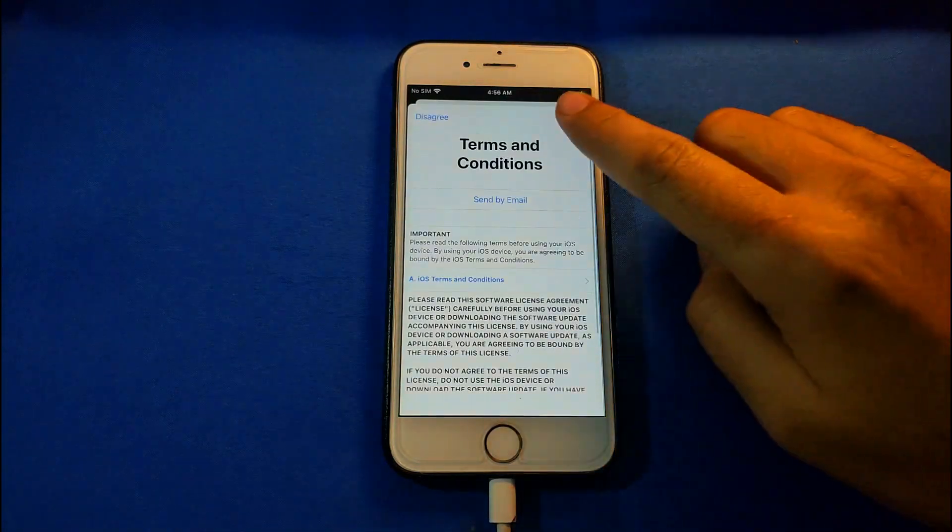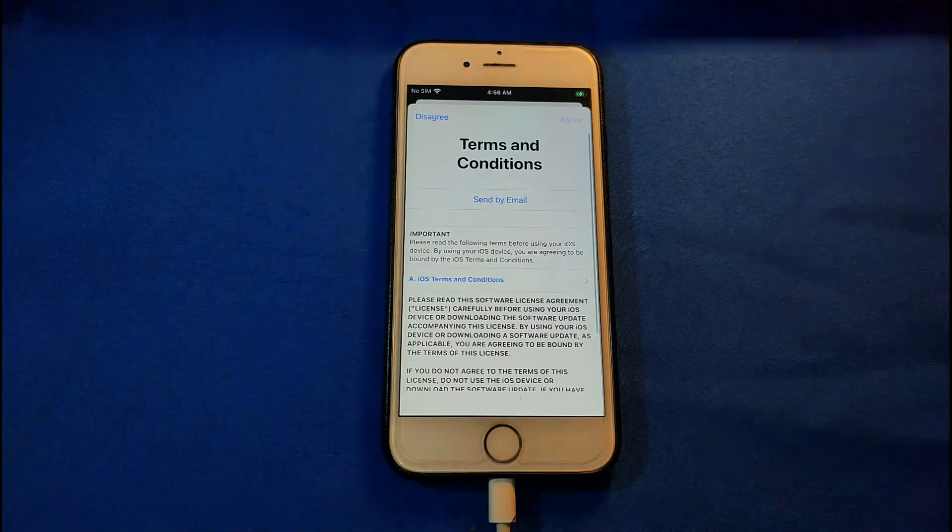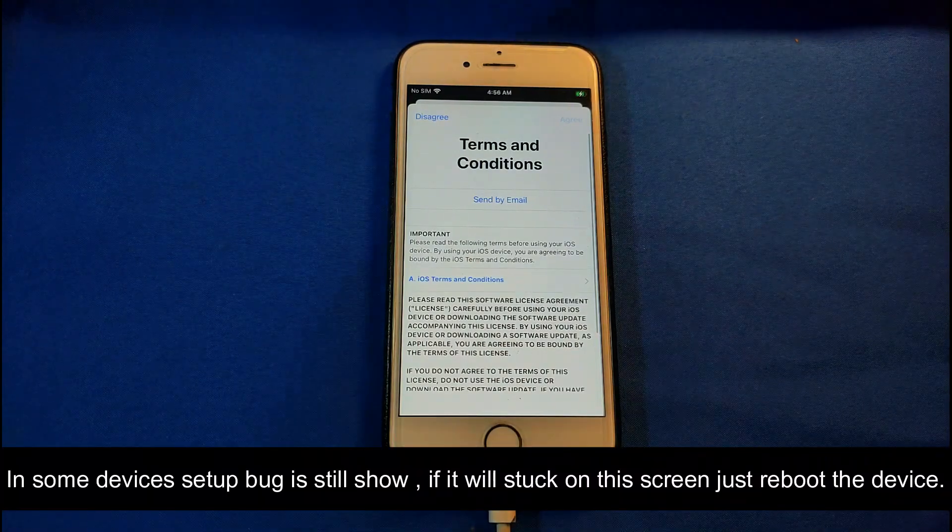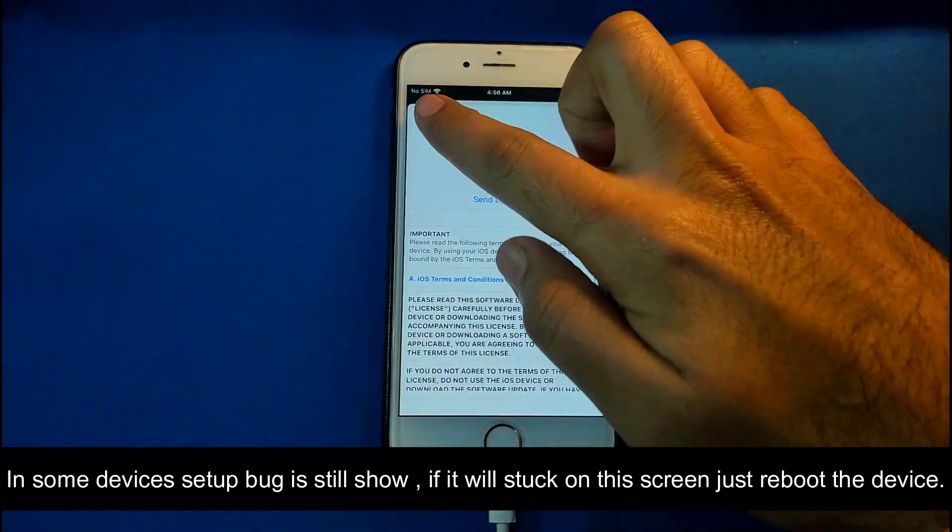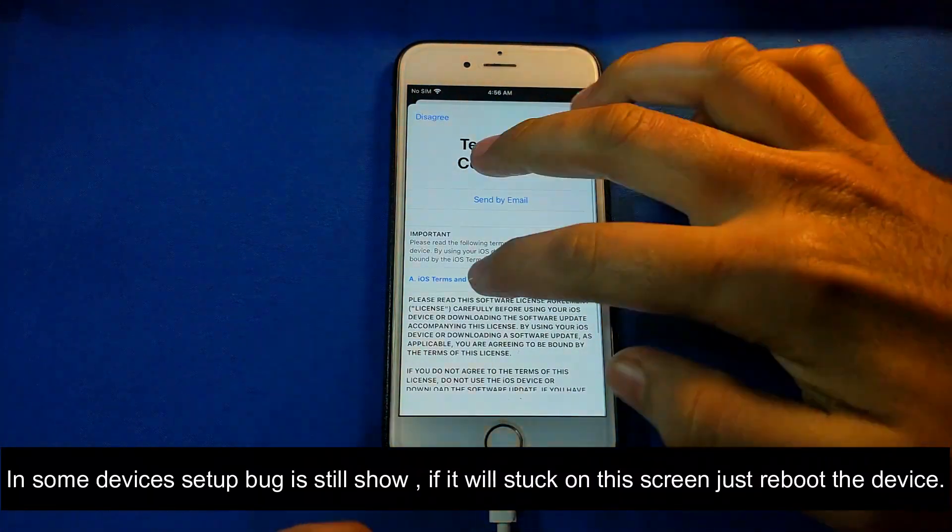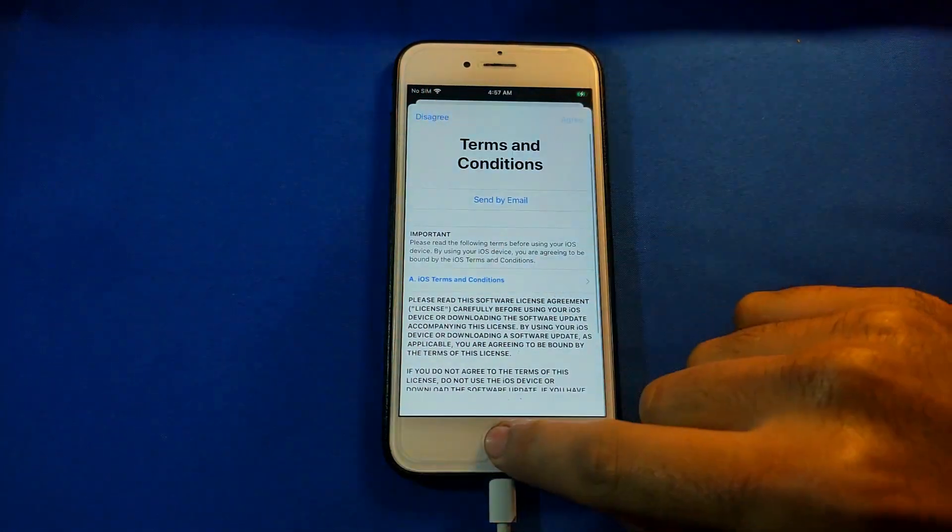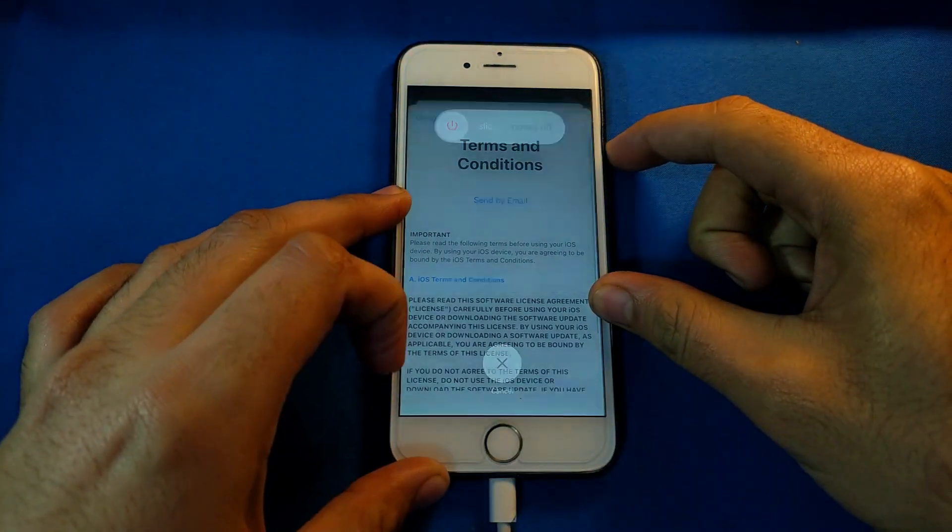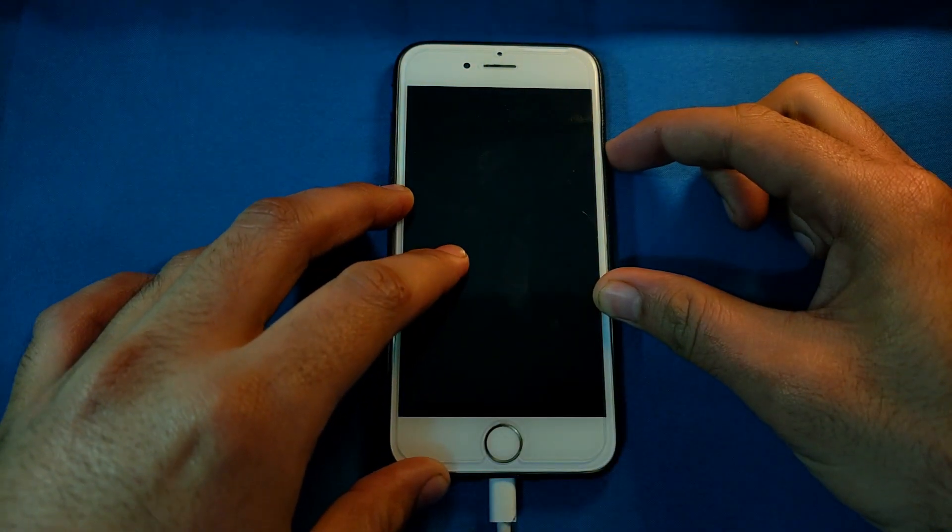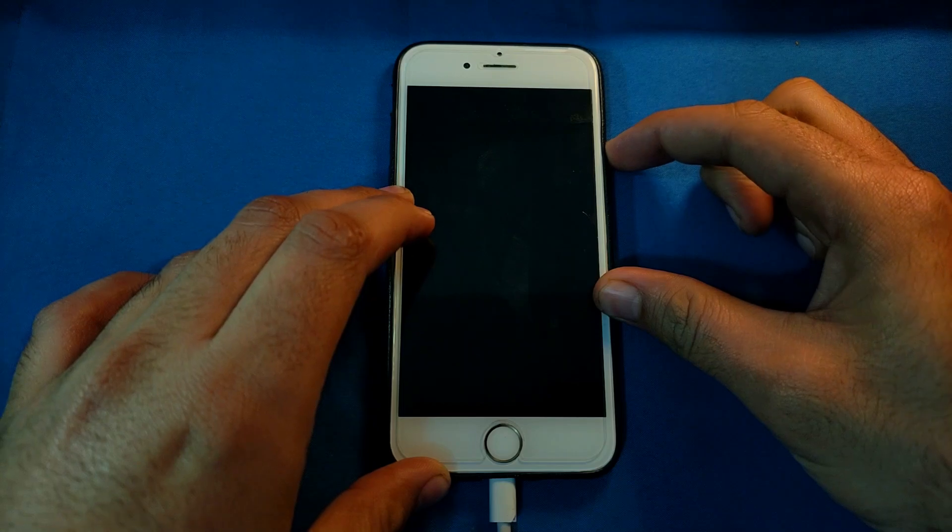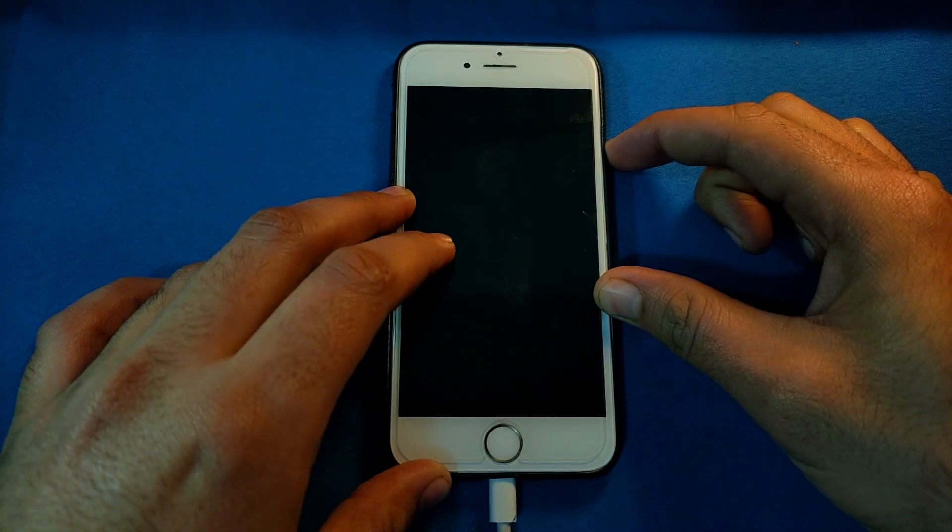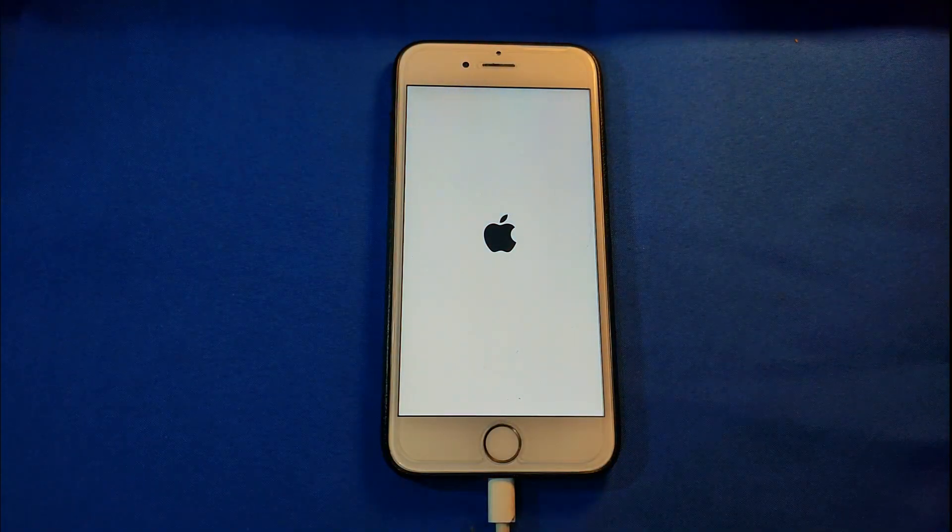In some devices I encountered the same issue as in the previous version. The device is stuck on the terms and conditions screen and the device gets unresponsive. You can face this issue on some devices, but some devices are working fine. For solving this, just restart your device and turn it on again, and this issue will be completely fixed.